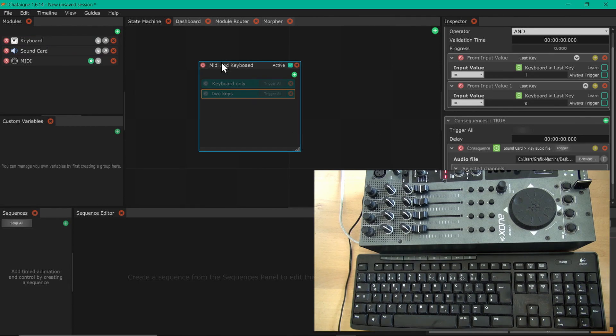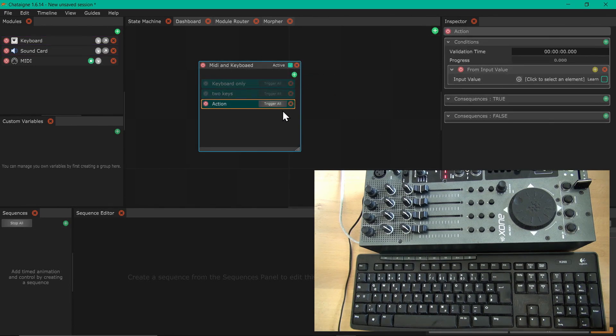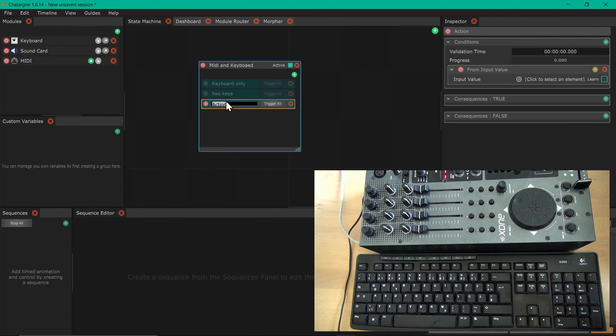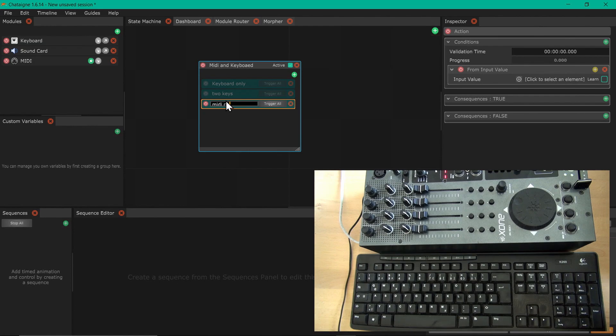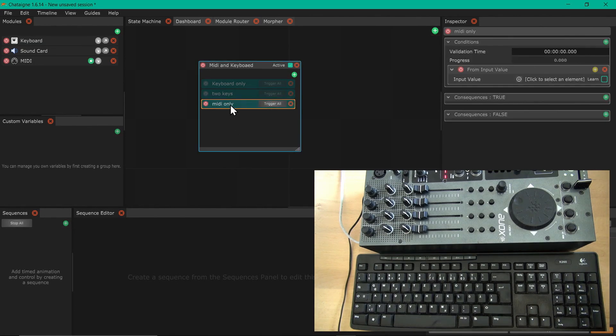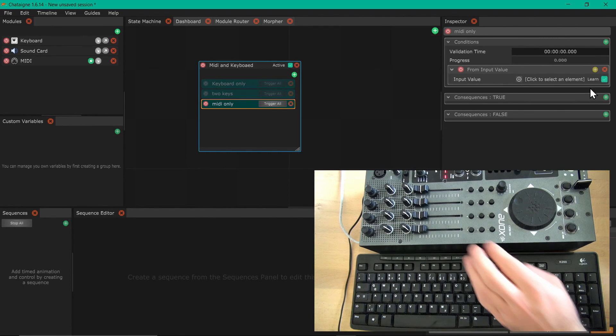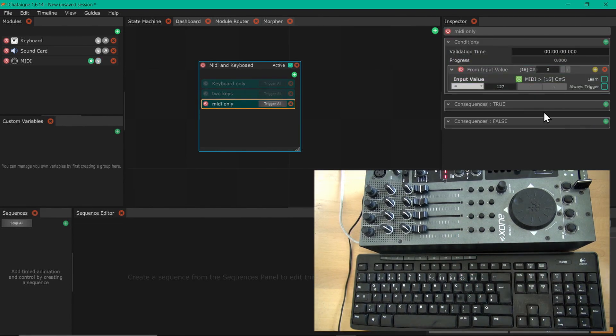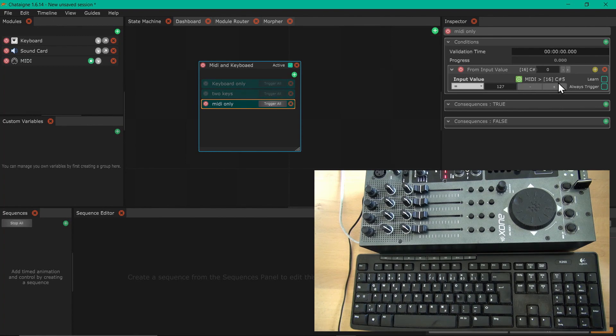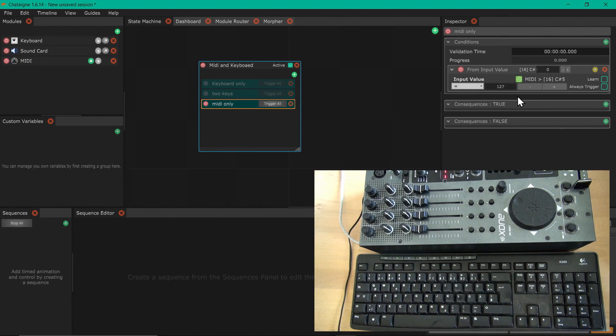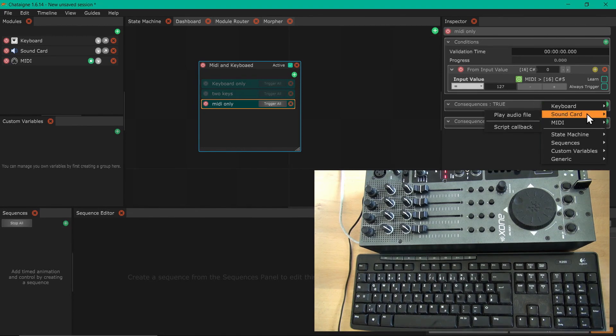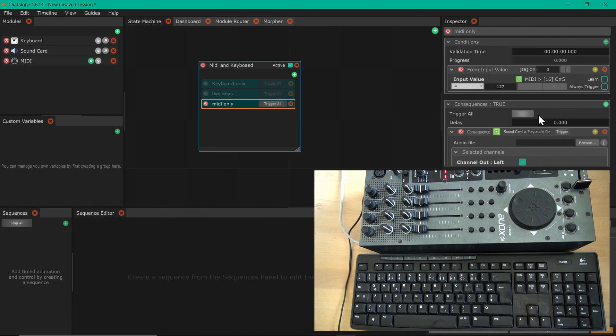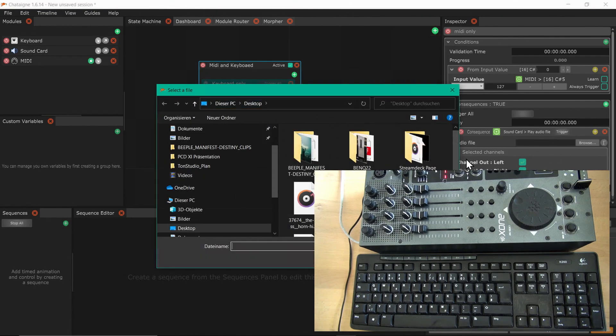Now we do the same with the MIDI controller. MIDI only. We have here learn, press A on the MIDI controller which is this particular value: channel 16, C sharp 5, and 127 in value. If I add the sound card and also use the ding sound, everything is fine.